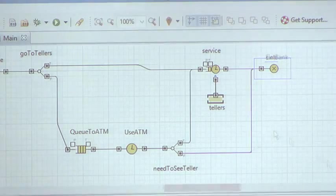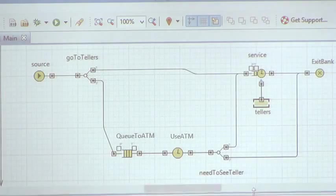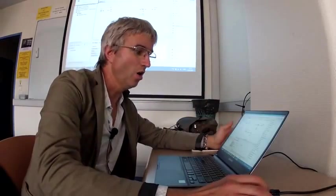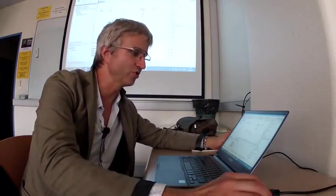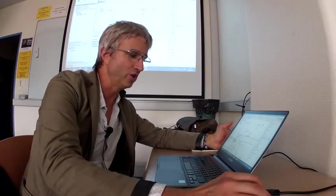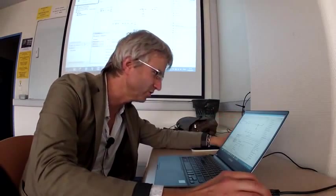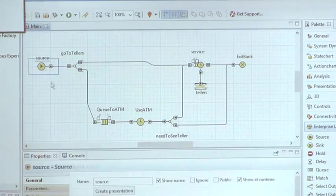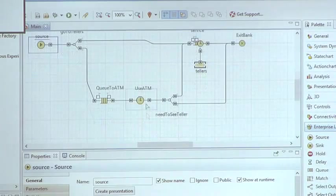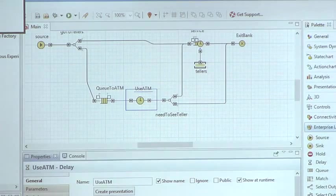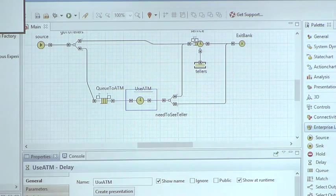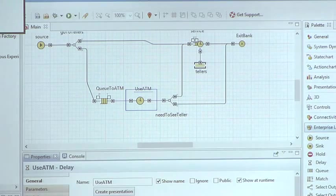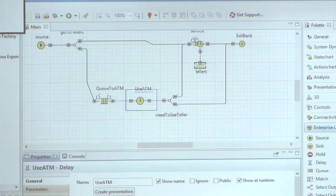The structure is in place. All objects here have some default parameters. For example, the source will generate on average one customer per minute - that's the time unit in this model. The ATM usage time is triangular from half minutes with mode 1 to 1.5. I don't think this is realistic - I think the minimum we can leave as half minutes, but the maximum usage time, let's make it four minutes.